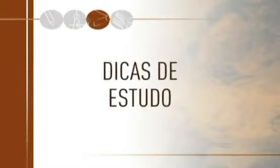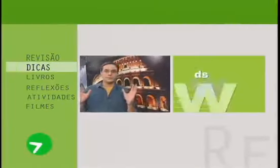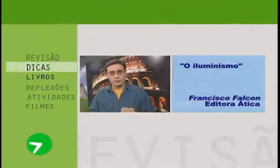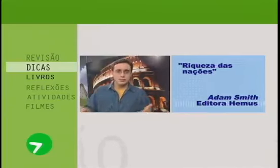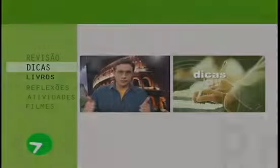Vamos ver agora nossas dicas de leitura. Nós temos dois livros para uma boa leitura: O Iluminismo, de Francisco Falcón, e Riqueza das Nações, de Adam Smith — o filósofo comentado durante a nossa aula.